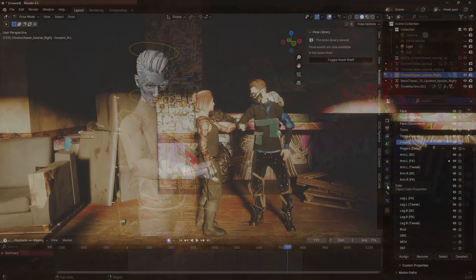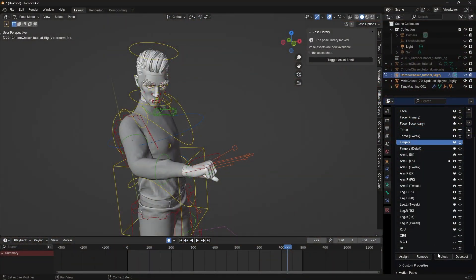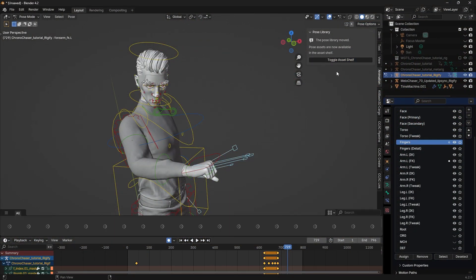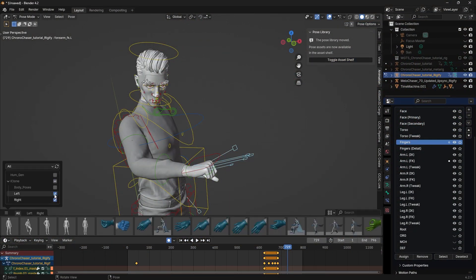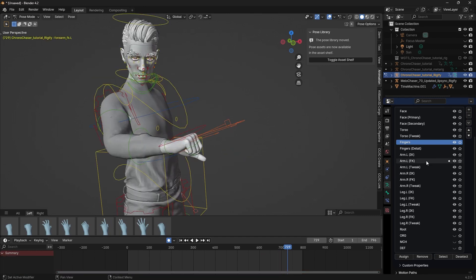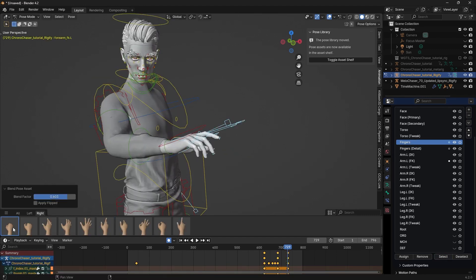I also have a bunch of hand poses from iClone that I added to my asset browser in Blender. I can quickly pose the hands right from here.